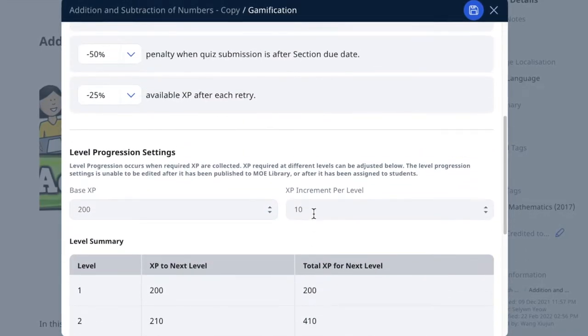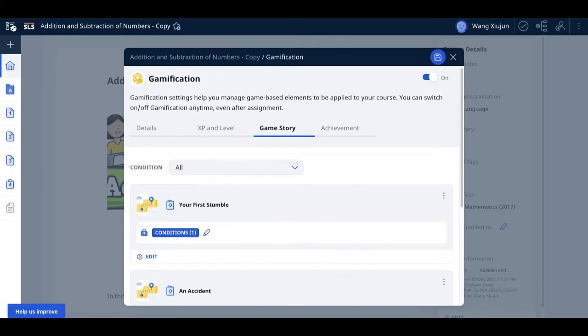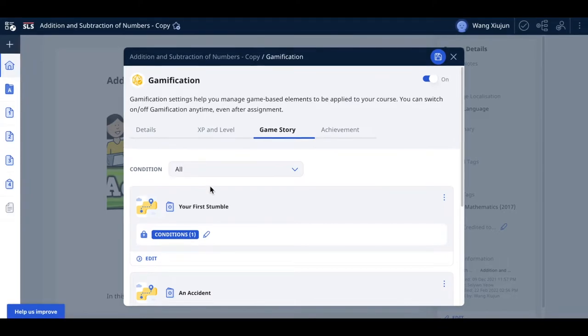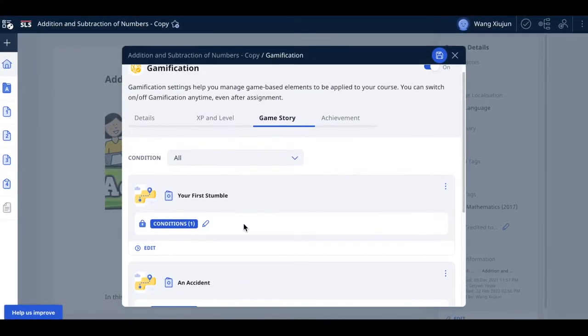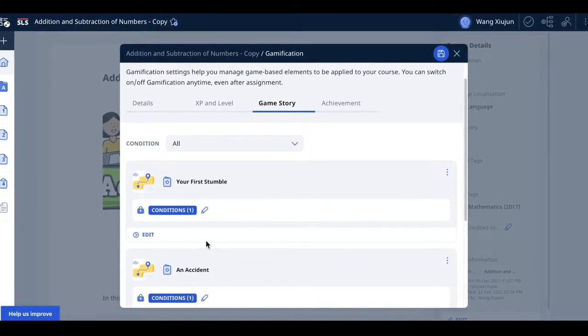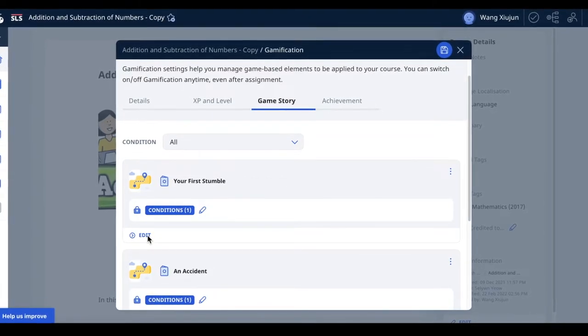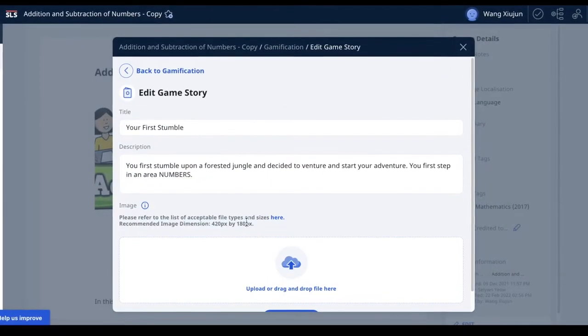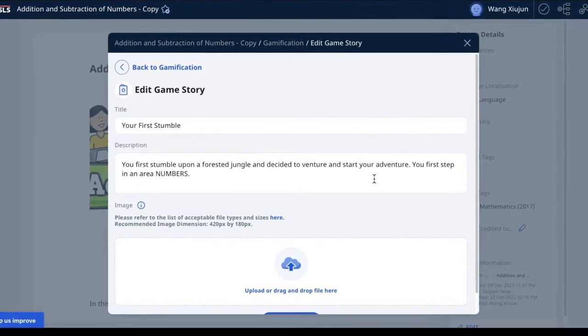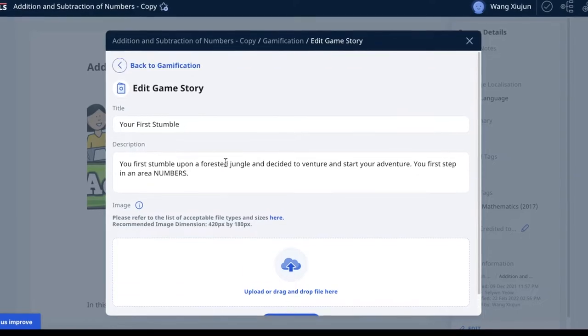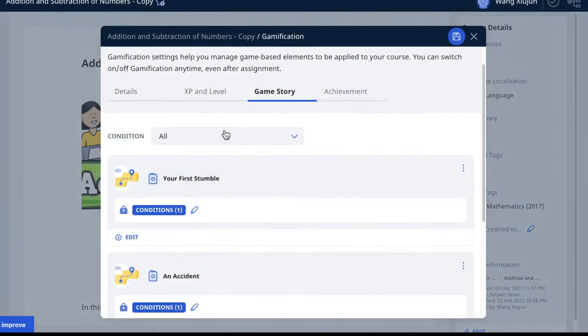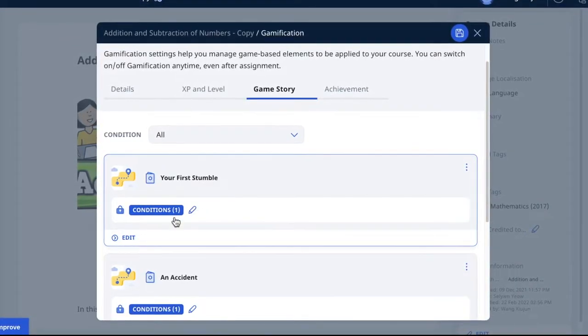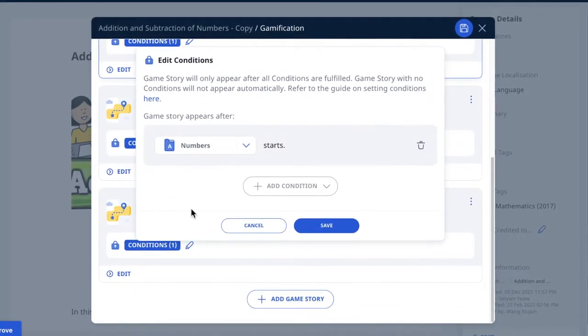For game story, there are three pre-edited stories. First stumble means the first time you enter a section of the course. To go back, click the back button - you can't close this dialog. To add or edit conditions, click the pencil icon.